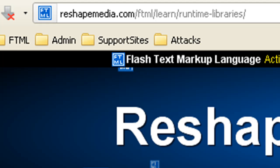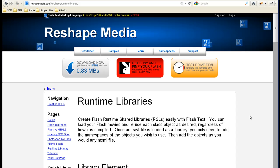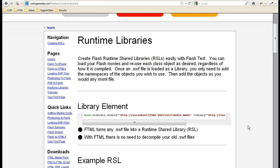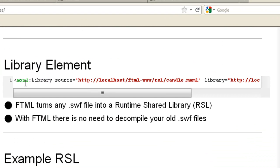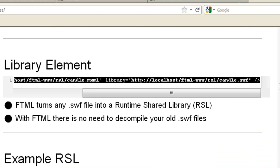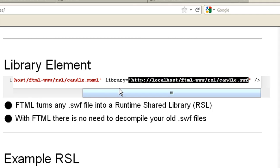First things first, visit reshapemedia.com/ftml/learn/runtime-libraries. I know the path is a bit long but you can see it on screen. It will give you general information for creating runtime libraries and how to use them in ftml. The information on the site covers the base versions of the actual libraries. There are two methods — I'm going to show you the advanced method in this tutorial.